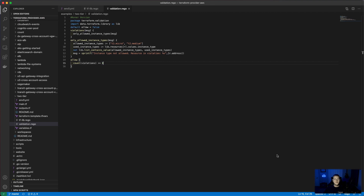We've talked about teams, we've talked about cost. Now let's talk about policy as code with Open Policy Agent. I've committed a few files to this repository, including the validation.rego file. This is where we actually code what the policy we want looks like. For our example, we've got allowed instance types of T2.micro or T2.medium, but you can write your policy on anything you want — networking objects, security objects, really anything that works for your deployments.